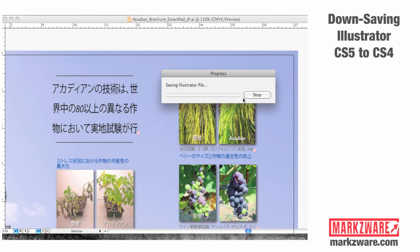And it's that easy to down-save Illustrator CS5 files to versions that will open in CS4.